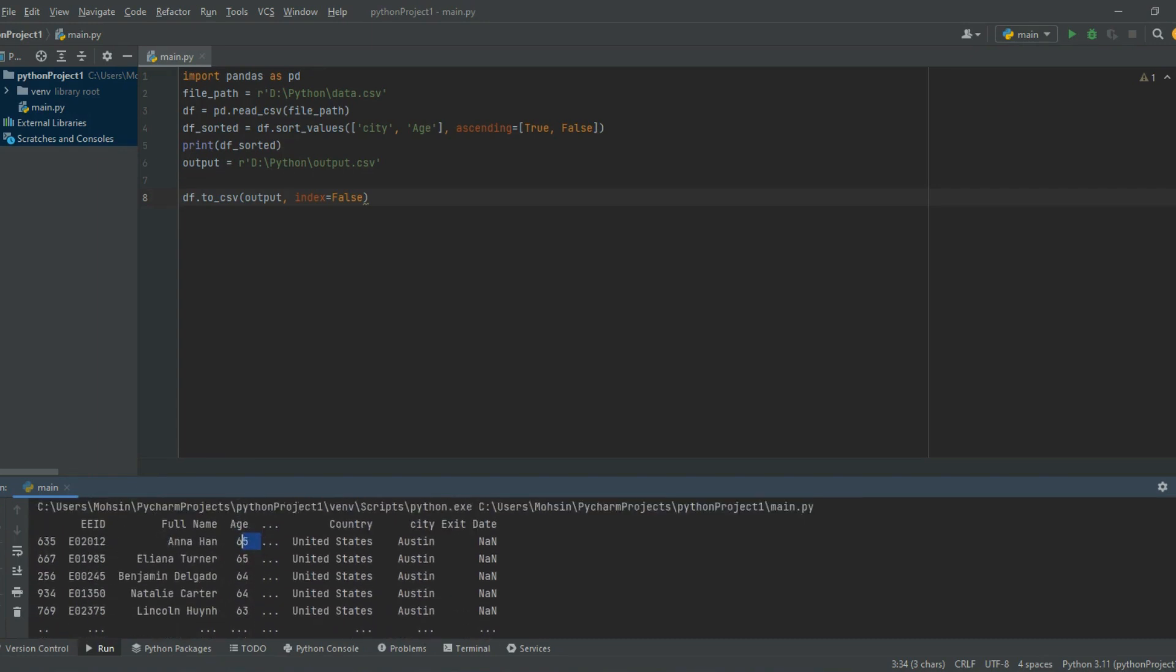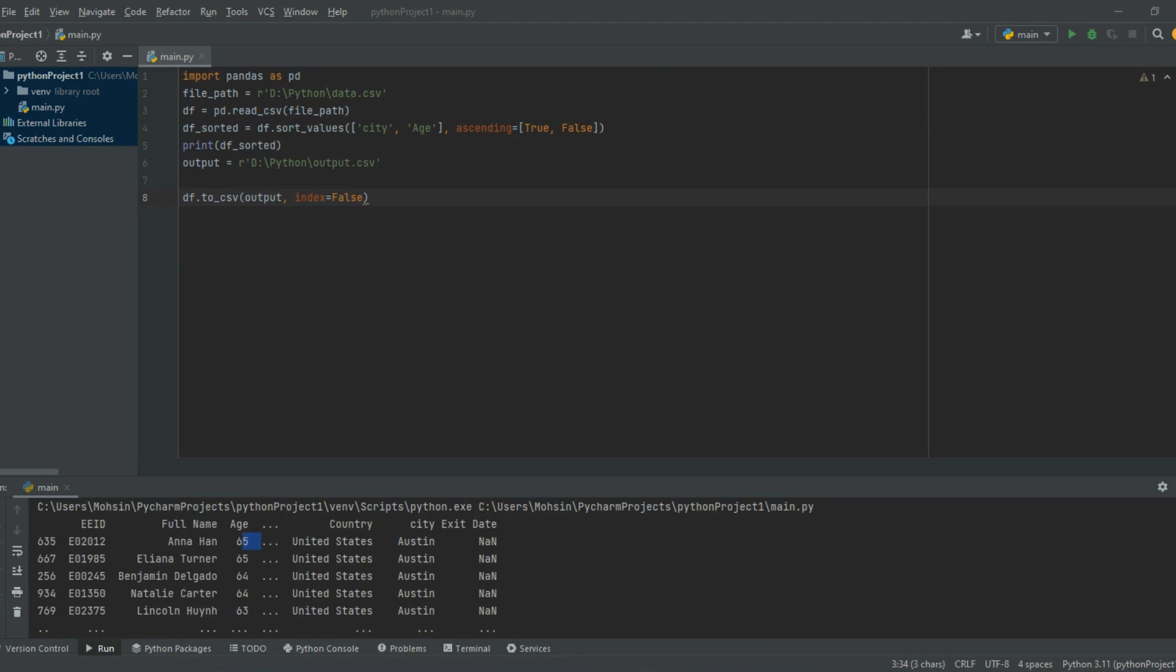That concludes our tutorial on how to read and organize data in Excel using pandas. We've covered a lot of ground from reading and writing to sorting the data. In the next module, we'll delve into a new topic: how to filter data in Python using pandas.